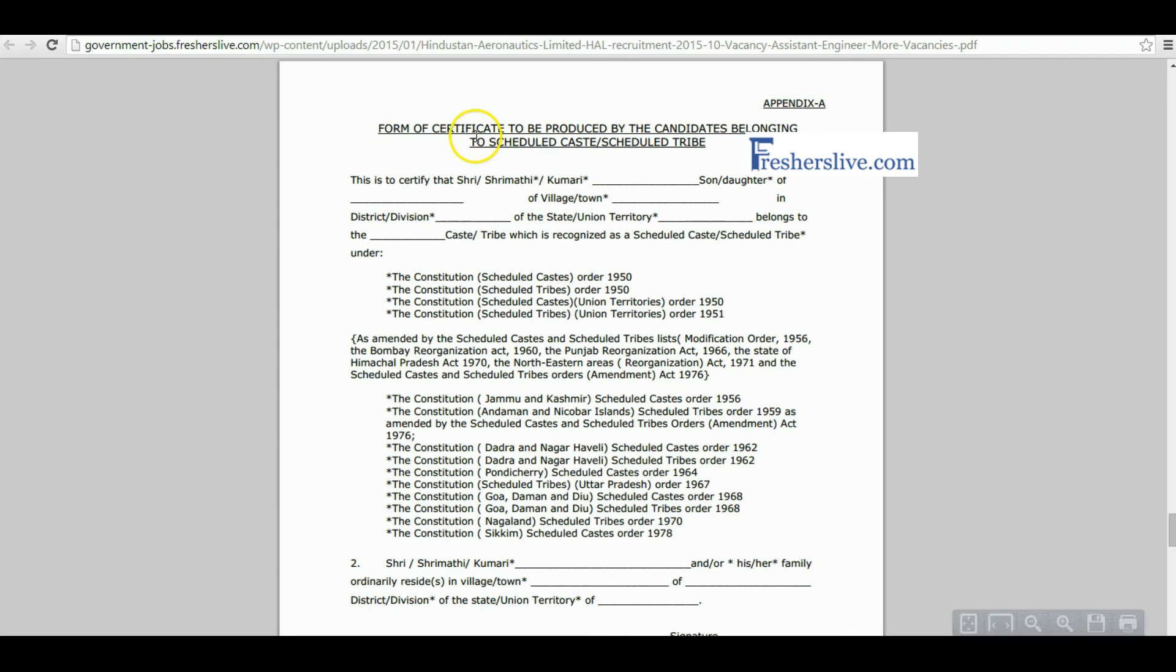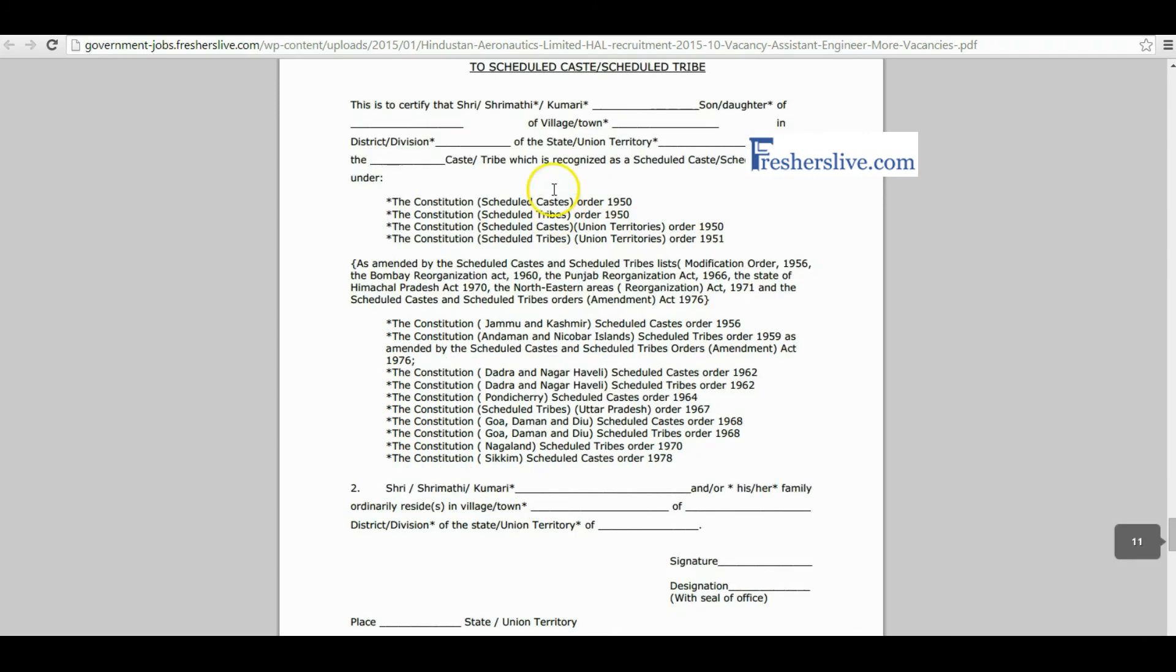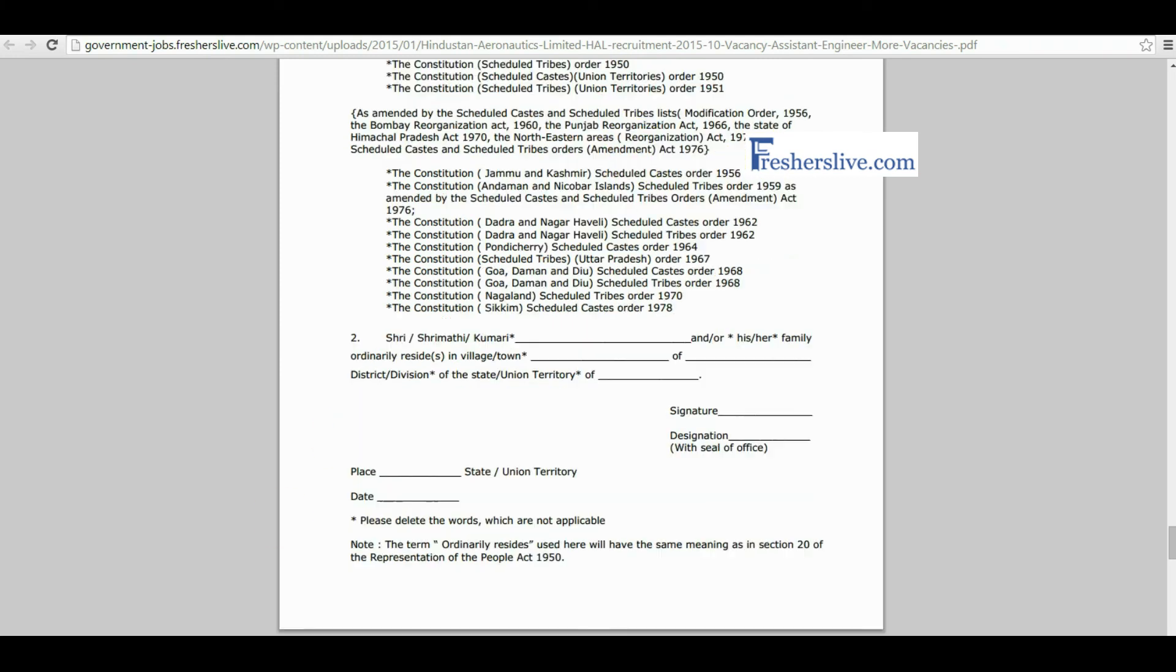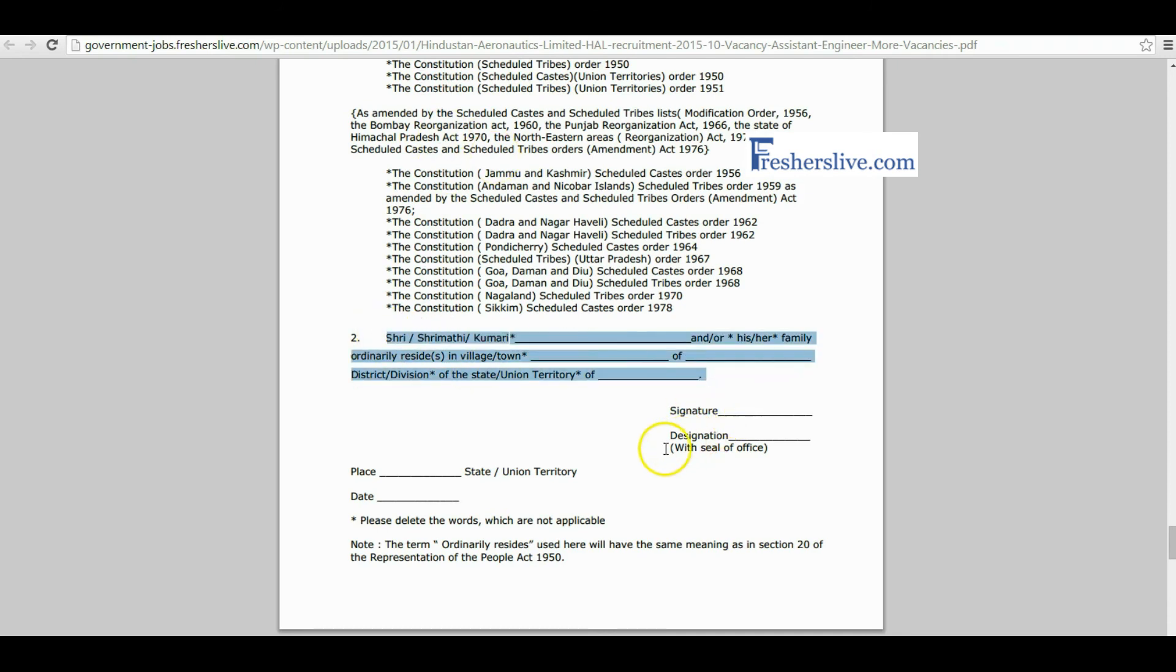This is the community certificate format of SC and ST. Please fill your name, village, district, division, state, and caste as per the details given in your community certificate in these places. After filling all these columns, candidates finally get signature and seal from higher officials.